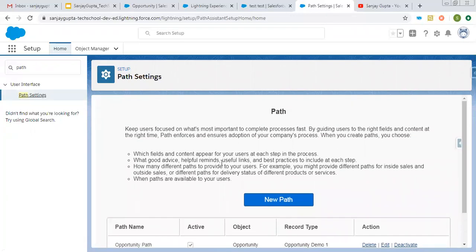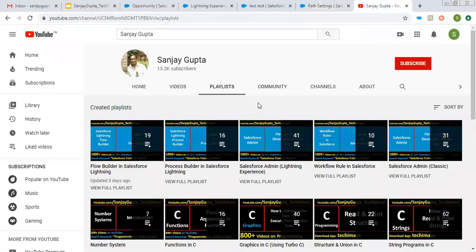I hope you understood how we can set up the path through this video. If you want to watch more Salesforce training videos, you can open my channel, go to playlists, and there you can find various playlists related to Salesforce and other programming languages. Do watch them. Thank you for watching this video.